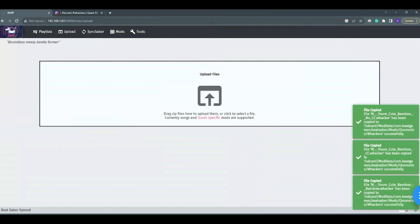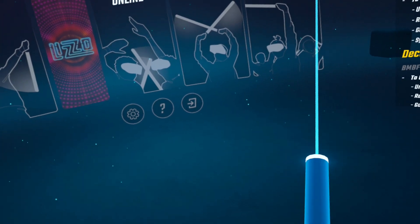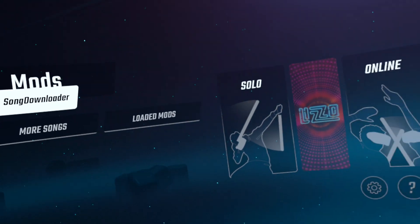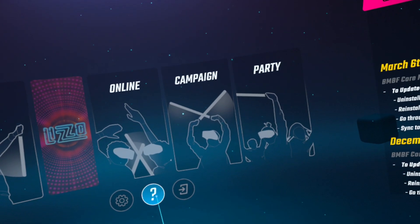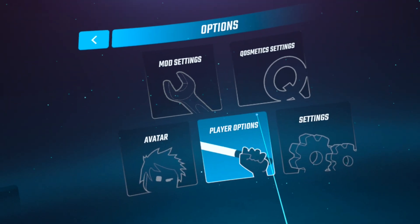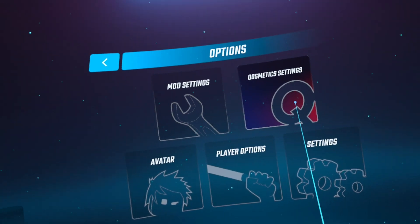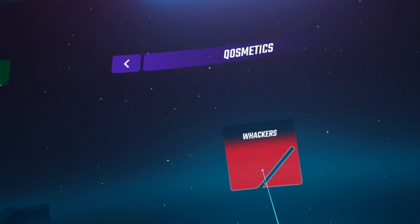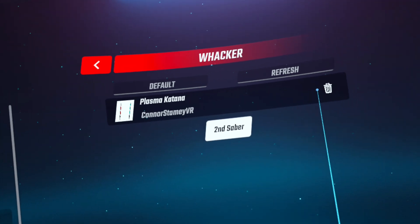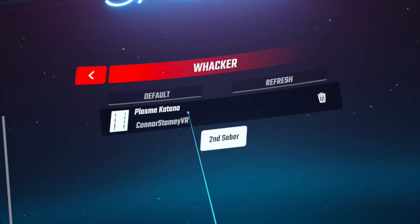You now have a custom saber floating around in Beat Saber. Boot up Beat Saber, click on Settings, click on Cosmetic Settings, and you will see Whackers. This is also where you find custom walls and cube skins.